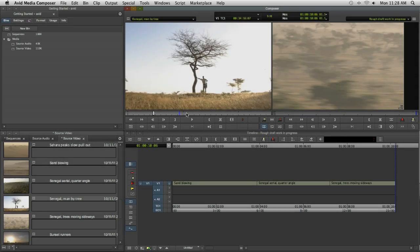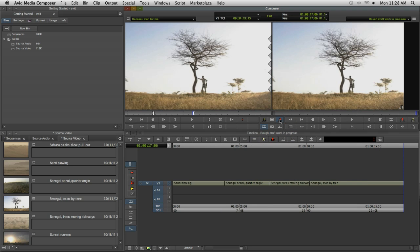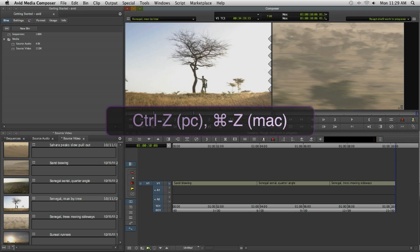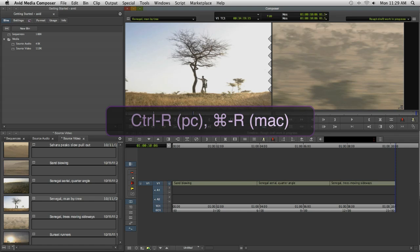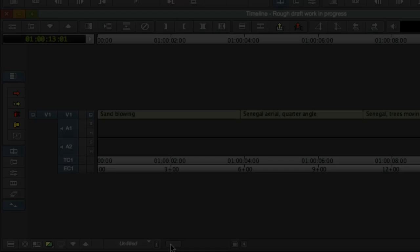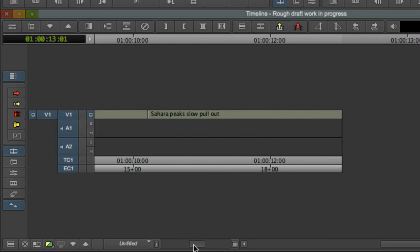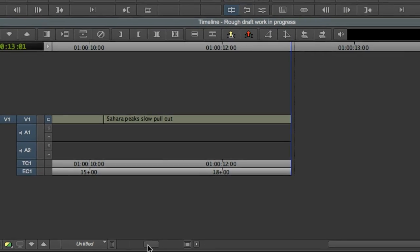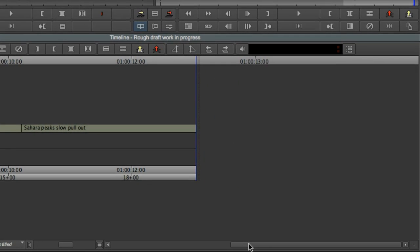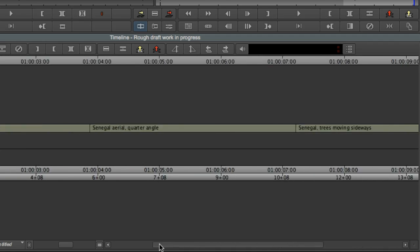And of course, if you make a mistake, feel free to use undo and redo. Undo is Control-Z on a PC or Command-Z on a Mac, while redo is Control-R or Command-R. And as your sequence grows, use the scale bar and scroll bar at the base of the timeline to navigate through all of your clips.